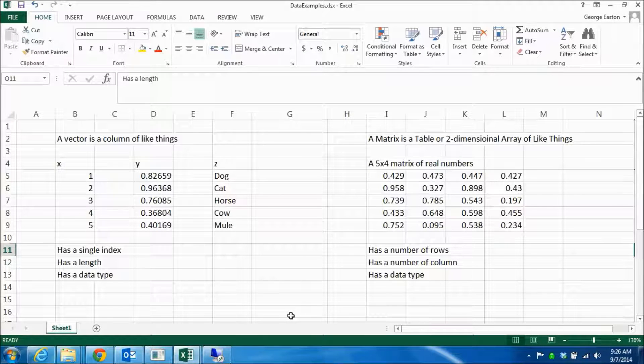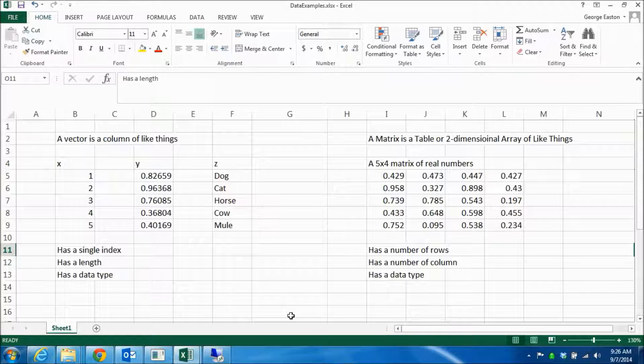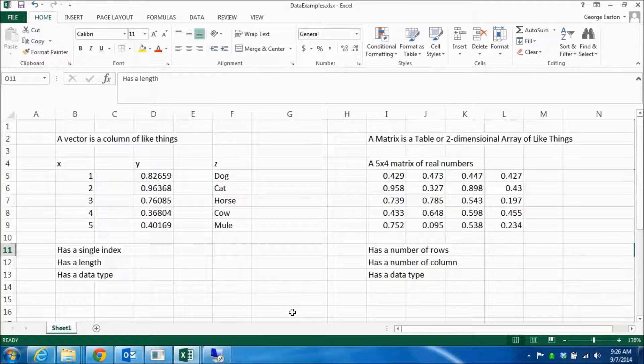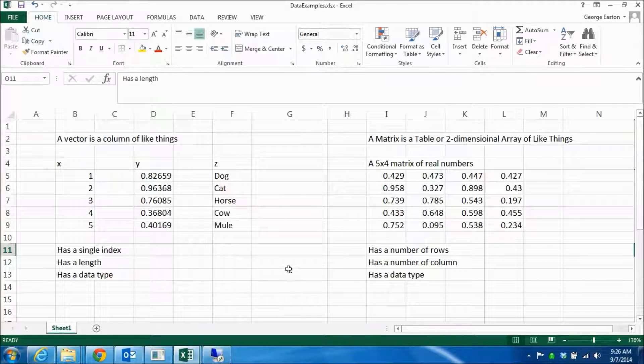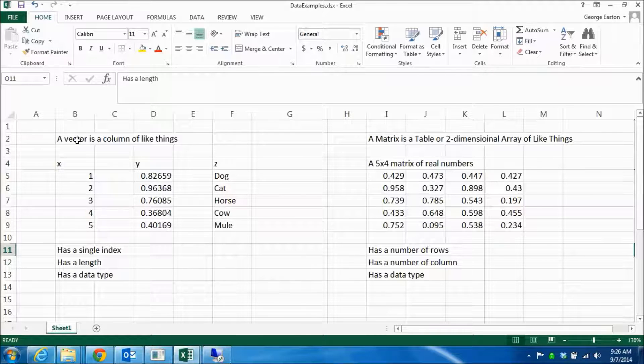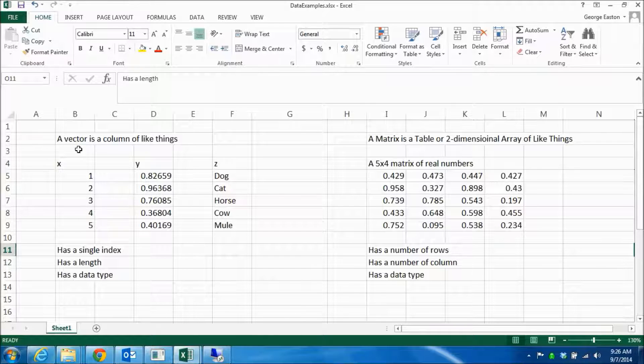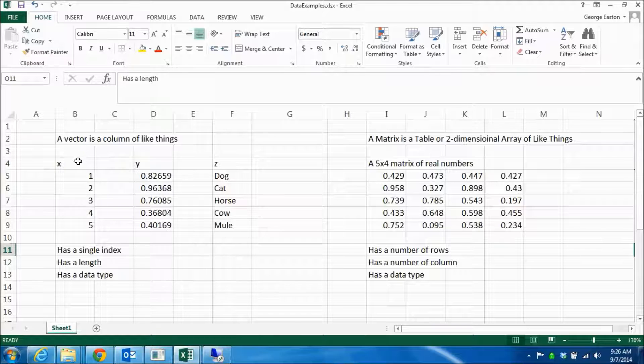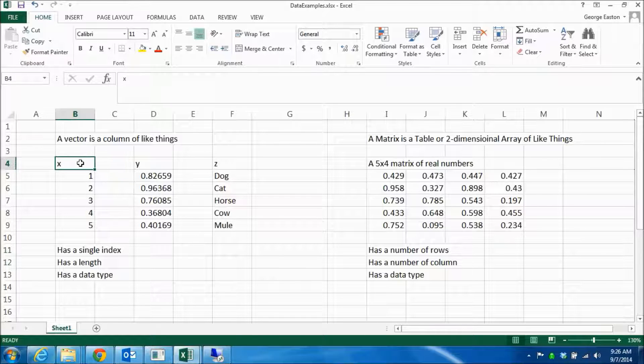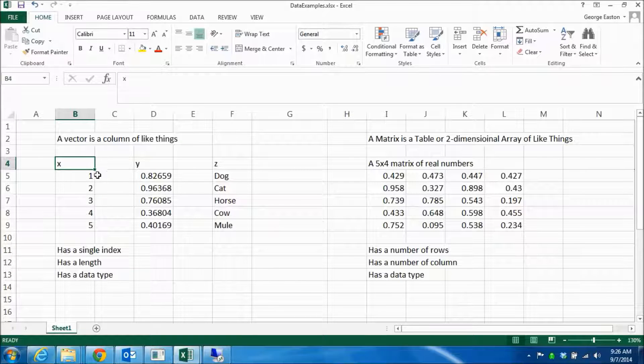So I'm showing you an Excel worksheet that I've created to help me define a few things. And the first thing I wanted to define is what a vector is. A vector is a column of like things. So I've got three examples here. The first vector I've called X, and it contains five integers.